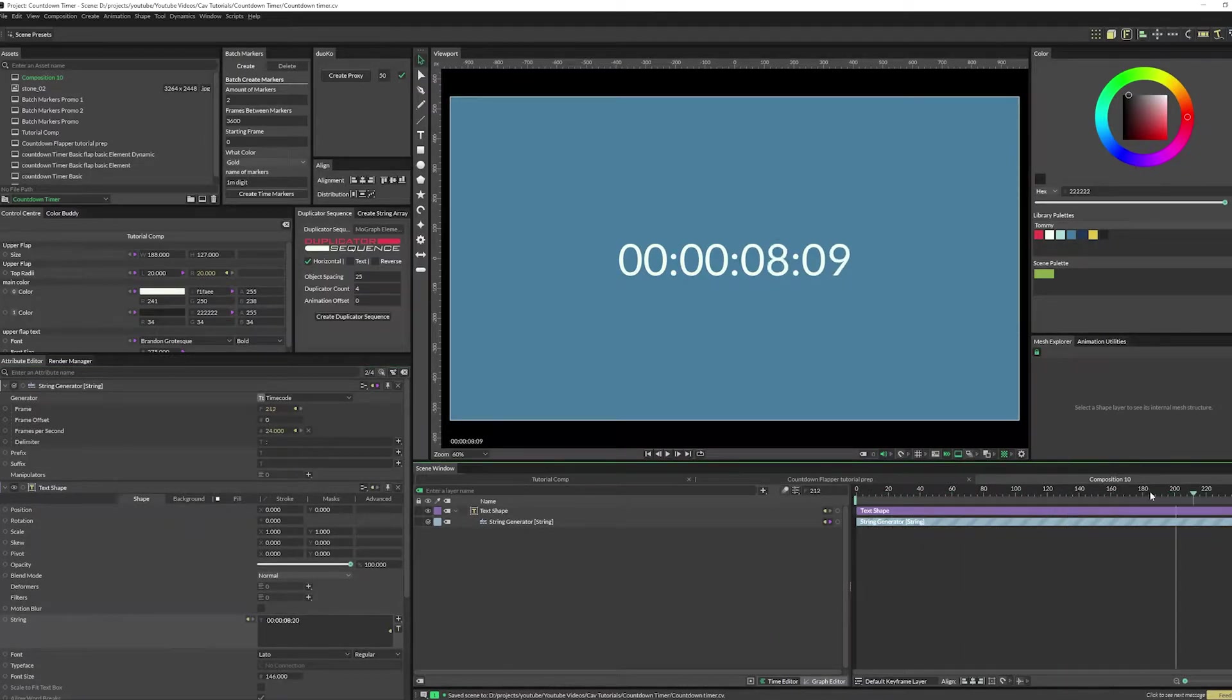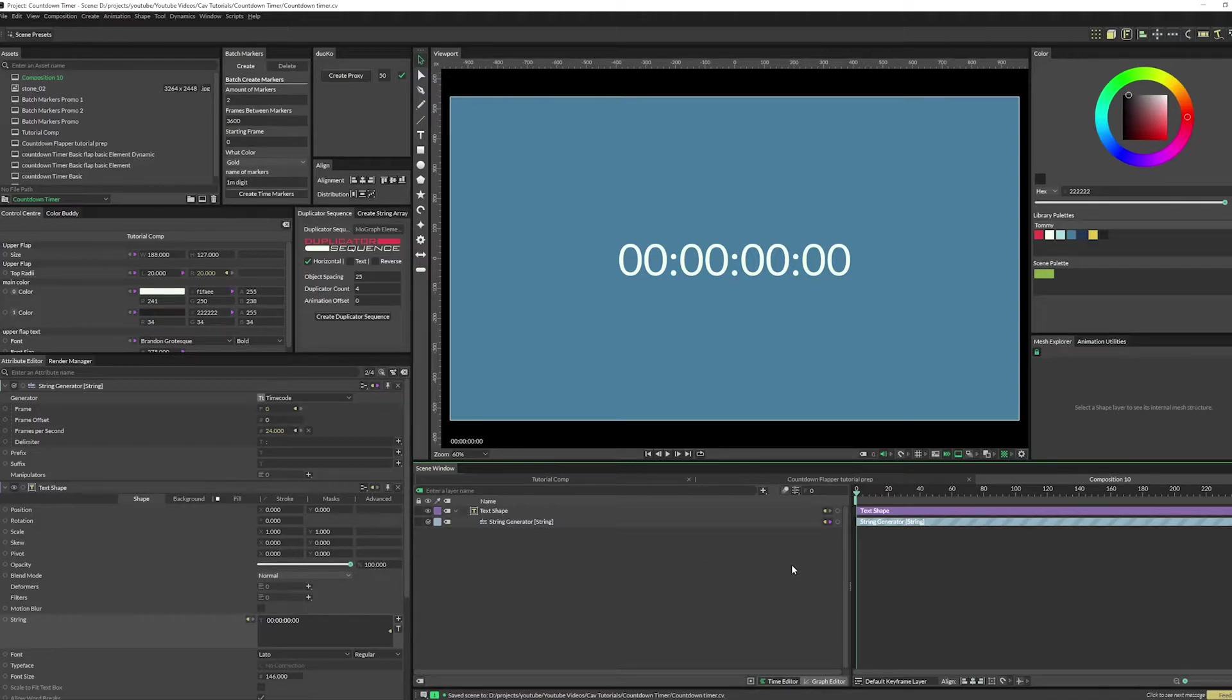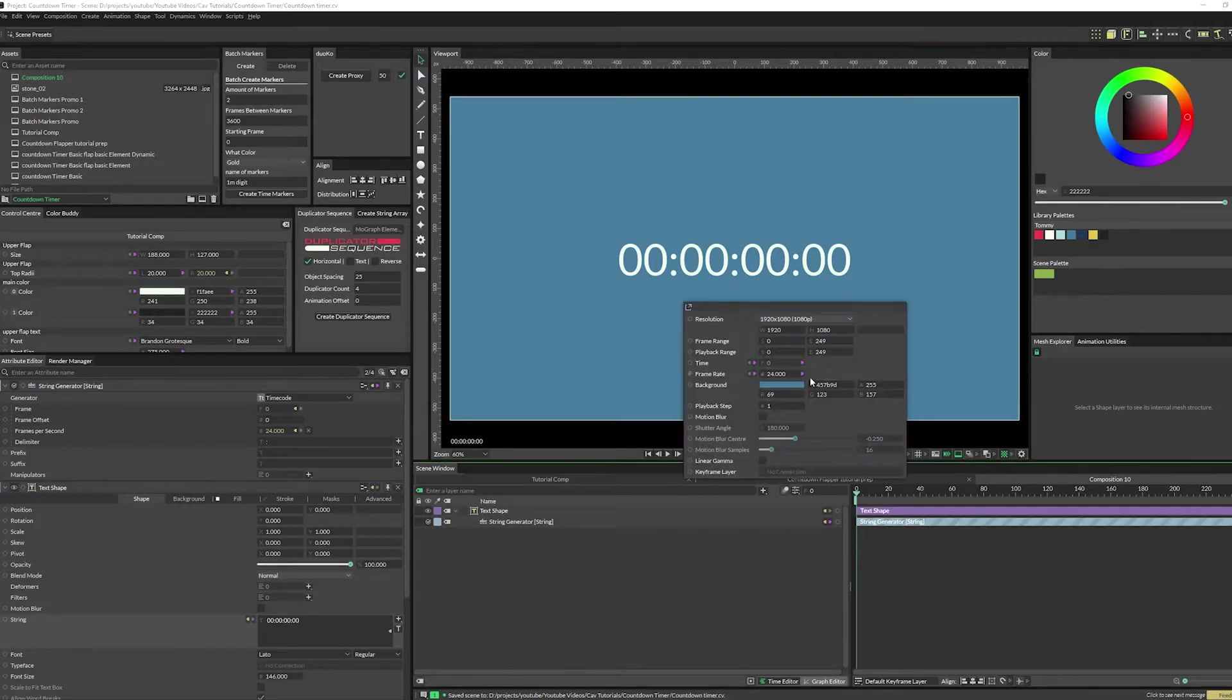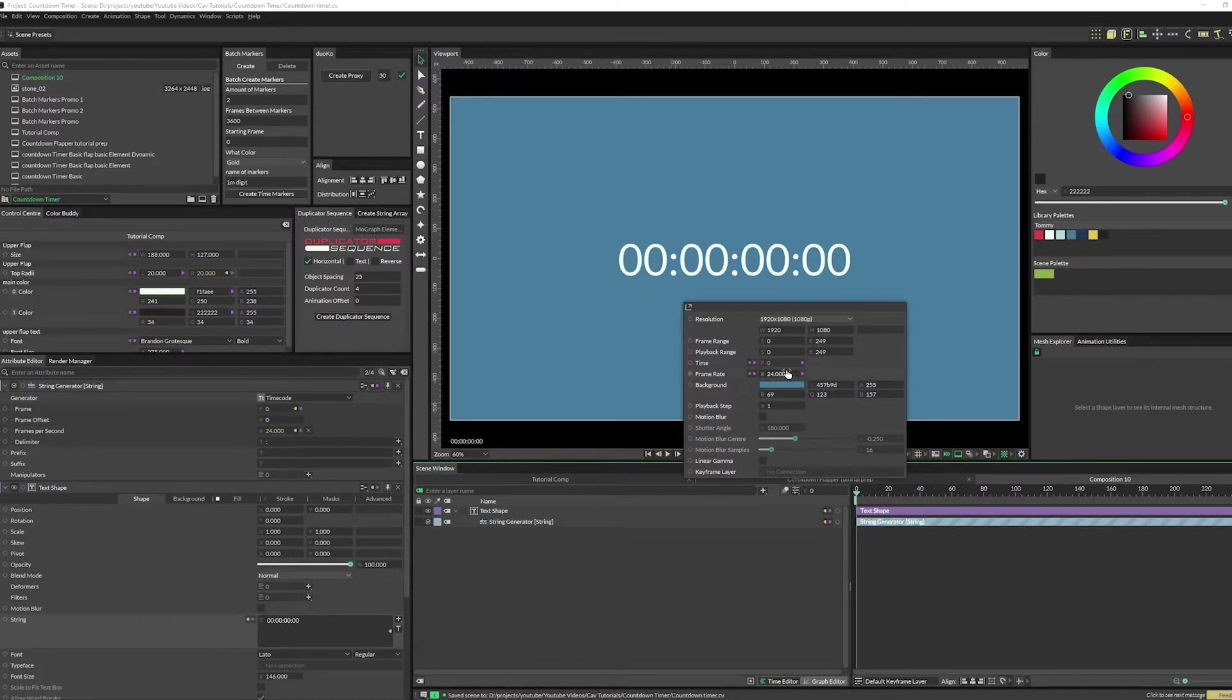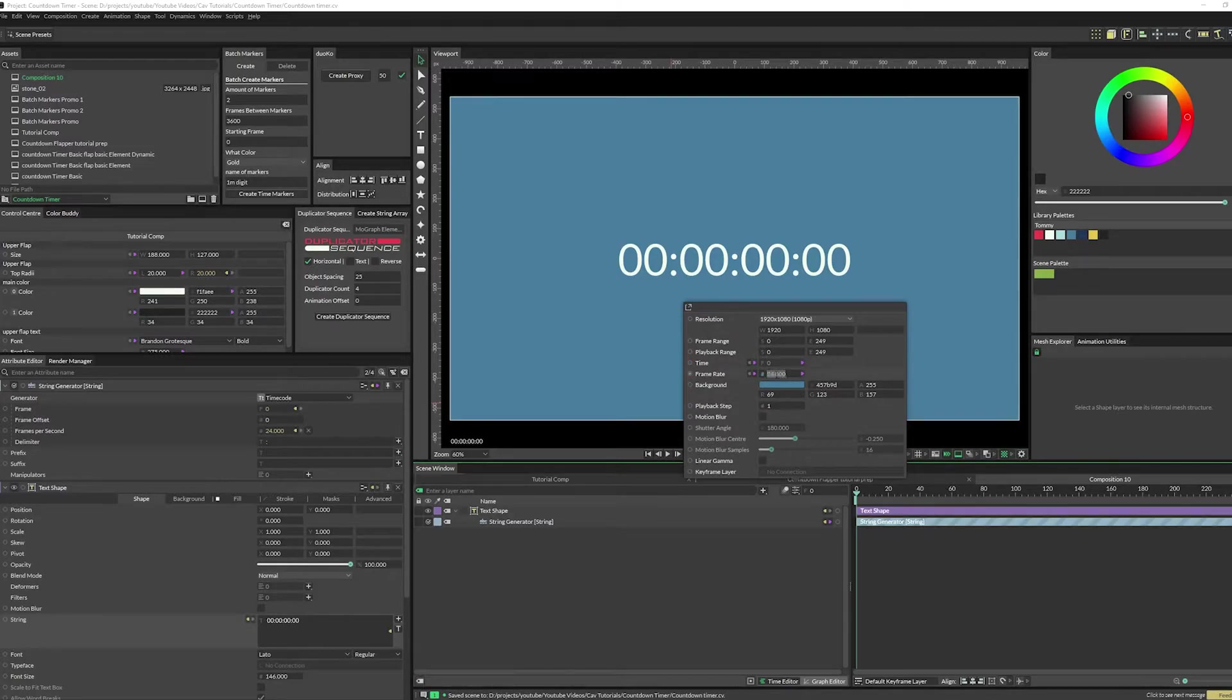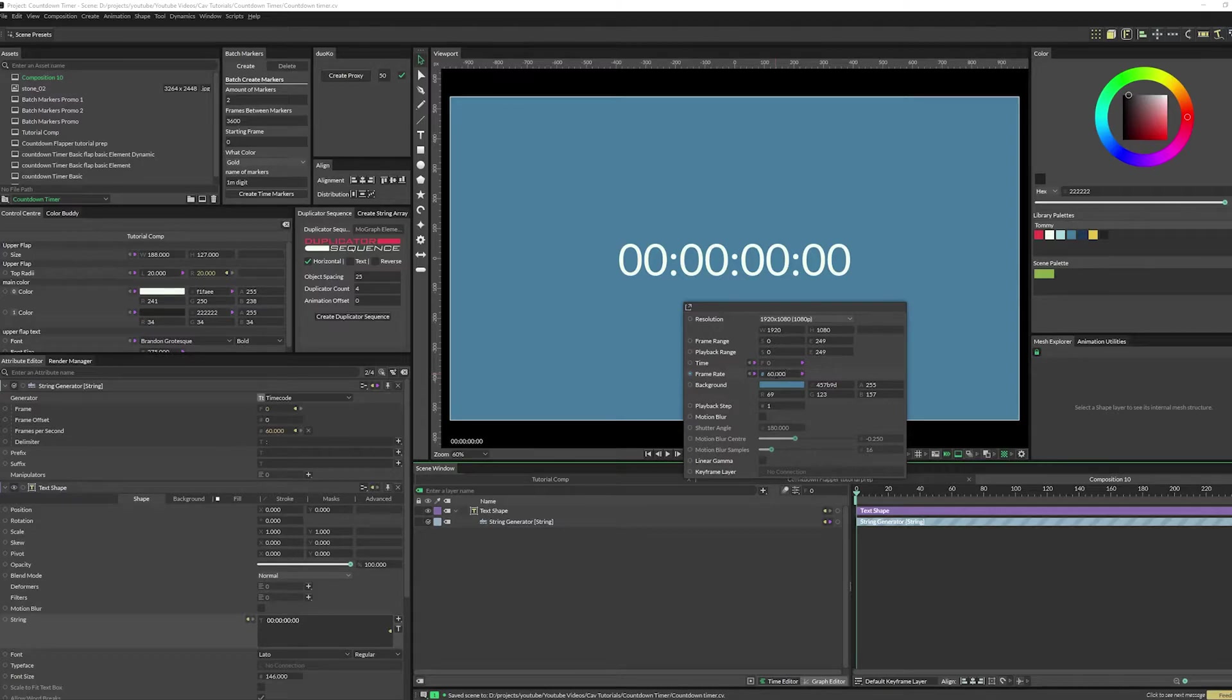Now what's important is to know what your frame rate is. My comps default at 24, you can do 60, you can use whatever you want, doesn't really matter. You just need to know what the frame rate is. For this example I'm going to set this to 60, and for a five minute timer you're gonna want 18,000 frames.